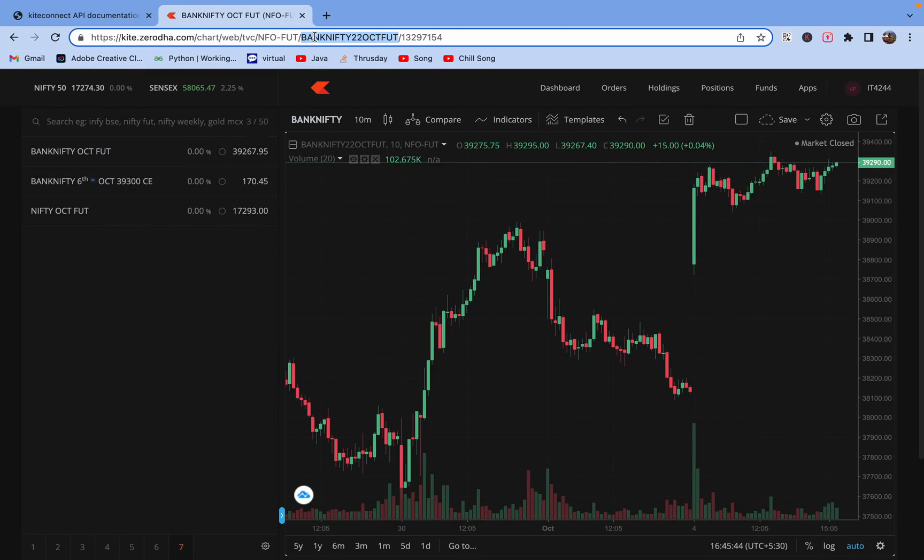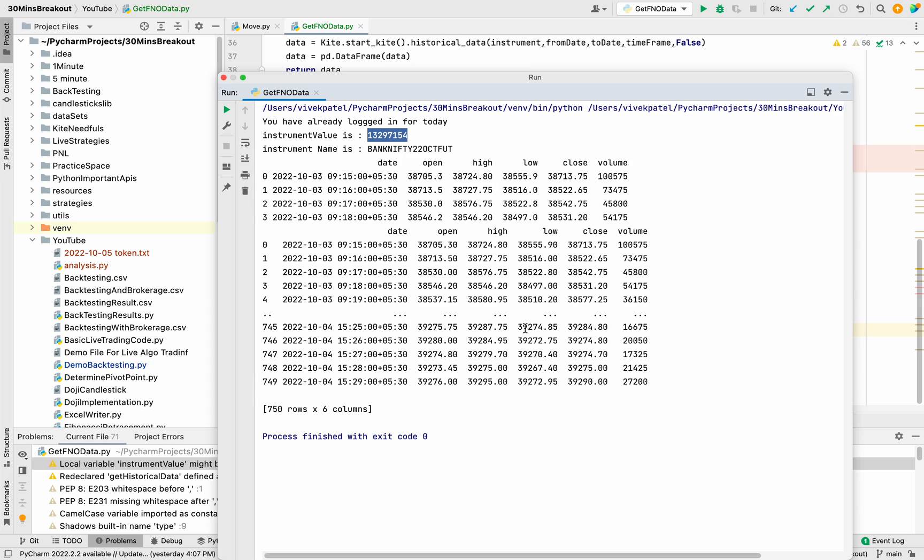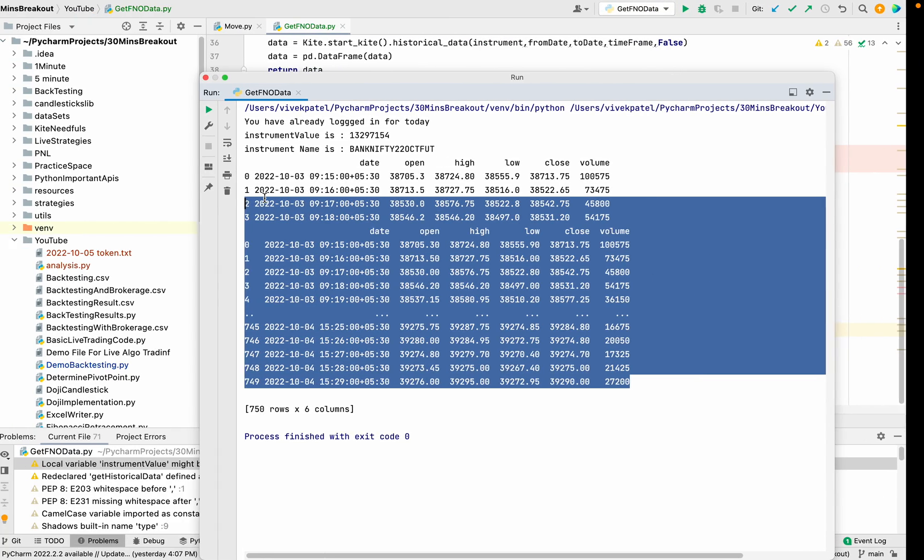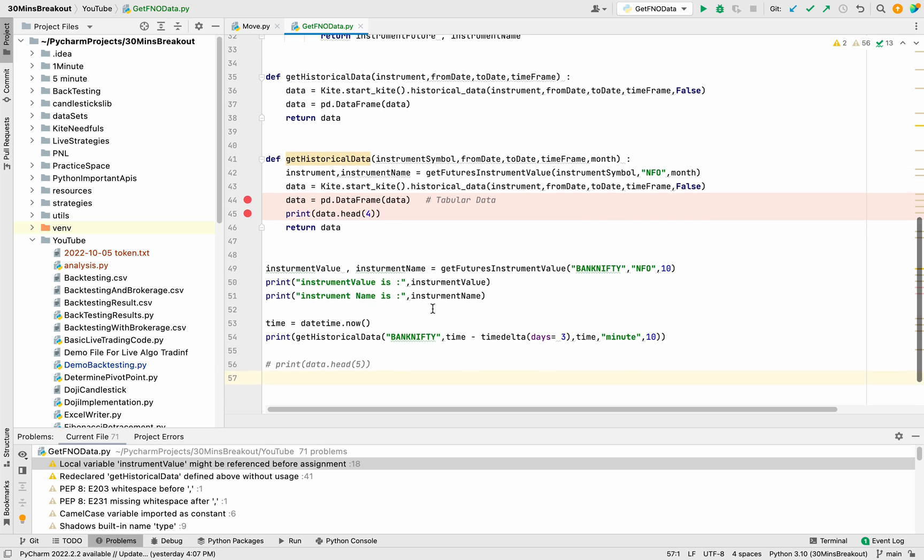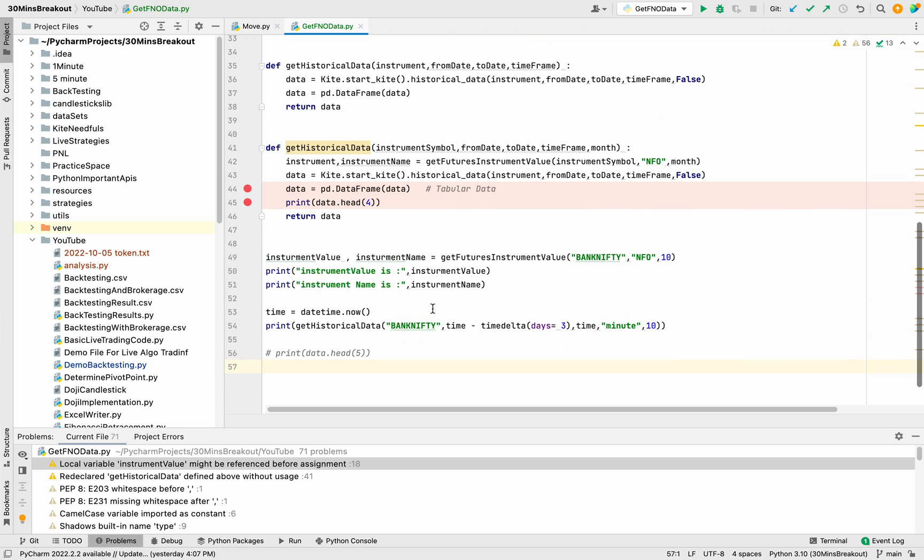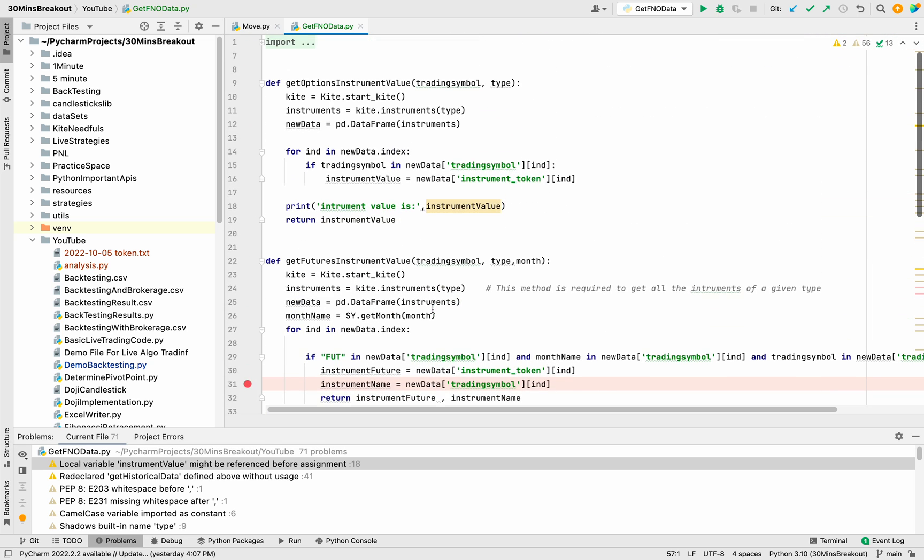We are able to perfectly find the historical data. Thank you guys. This is the implementation of getting historical data using Zerodha API.